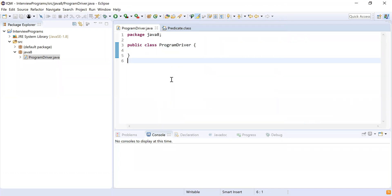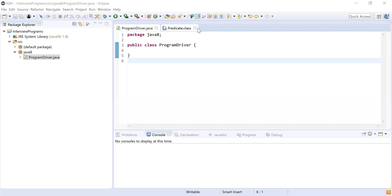Can you write a piece of code which will demonstrate the use of a functional interface and its implementation? Sure — you want a user-defined functional interface where I define my own interface and then implement it. Correct.